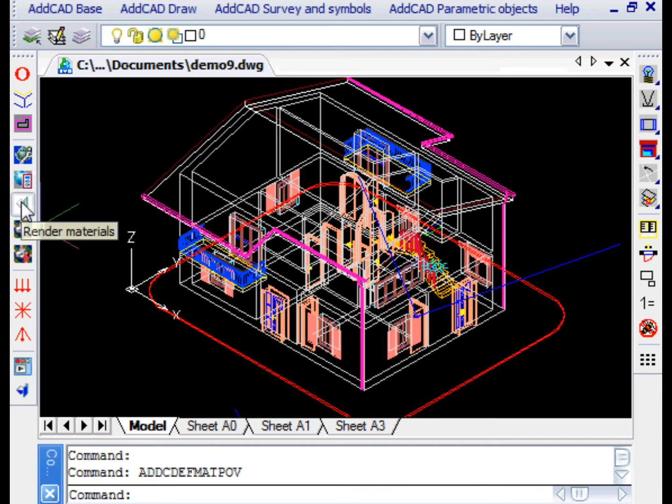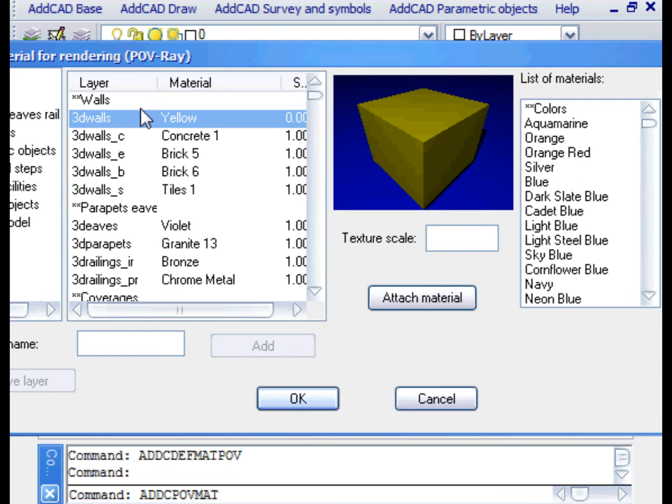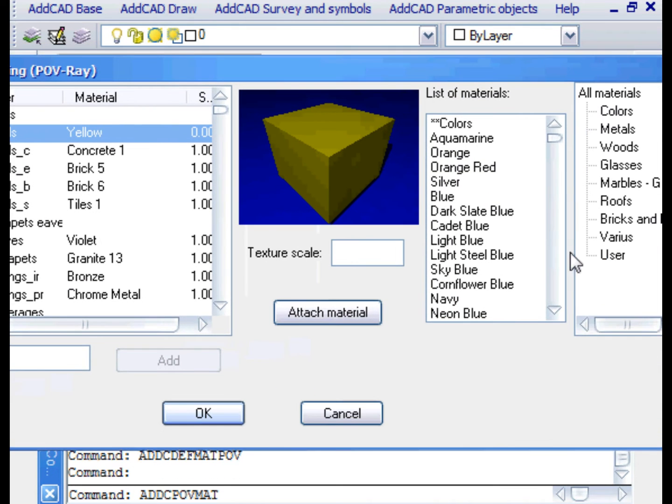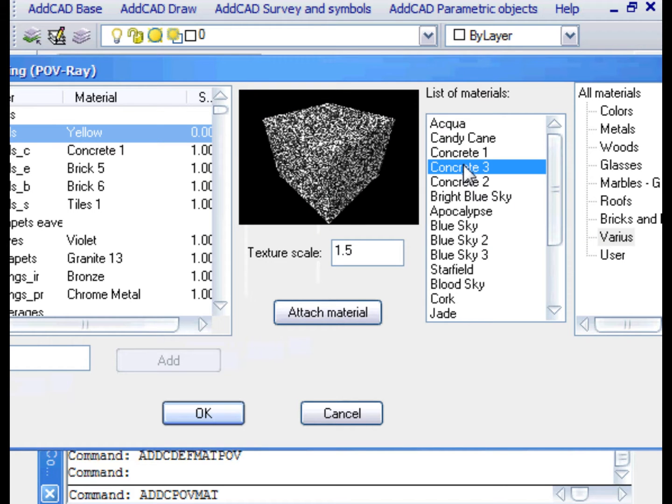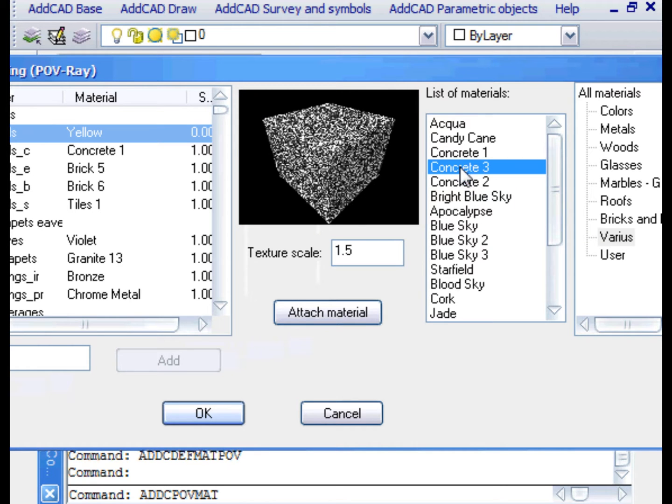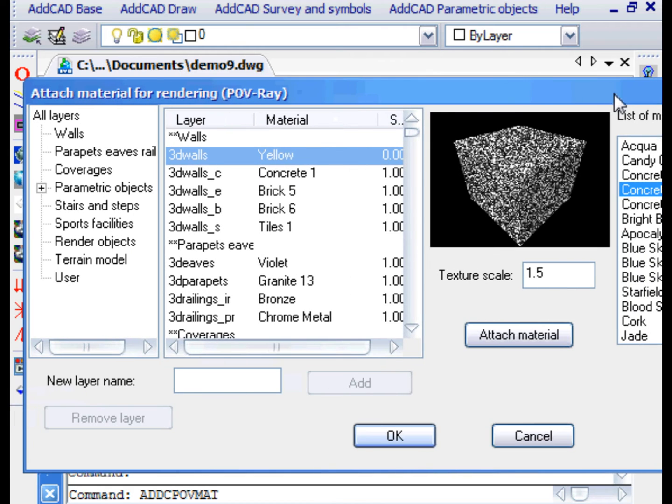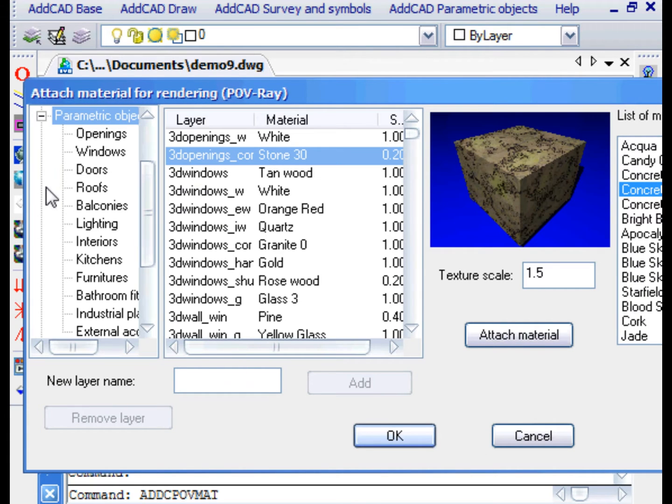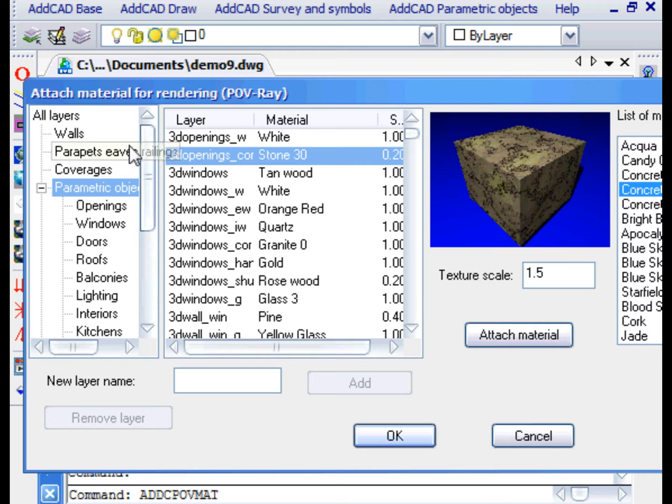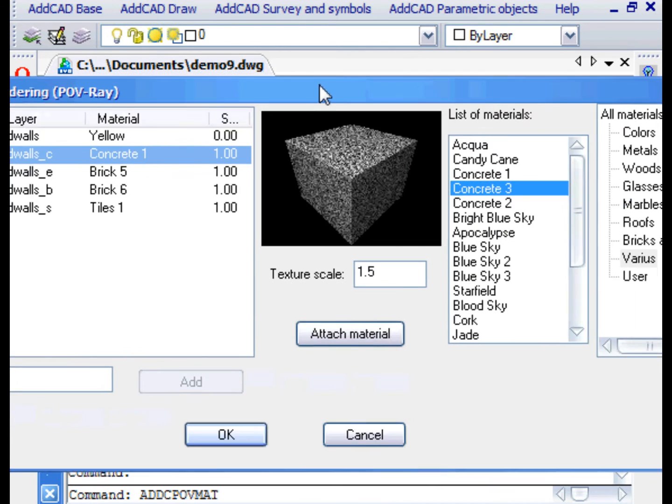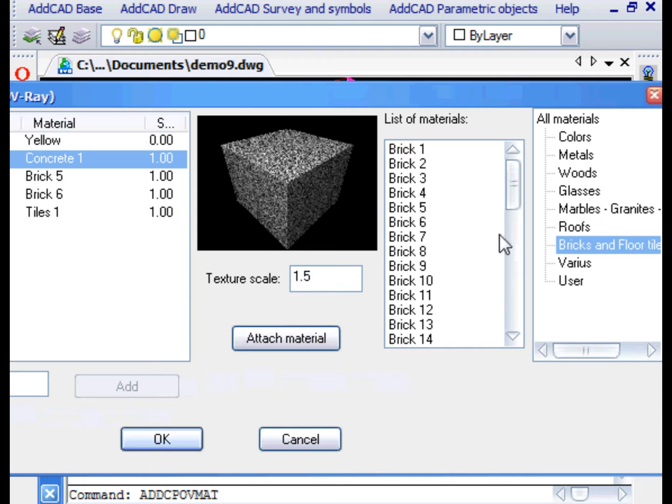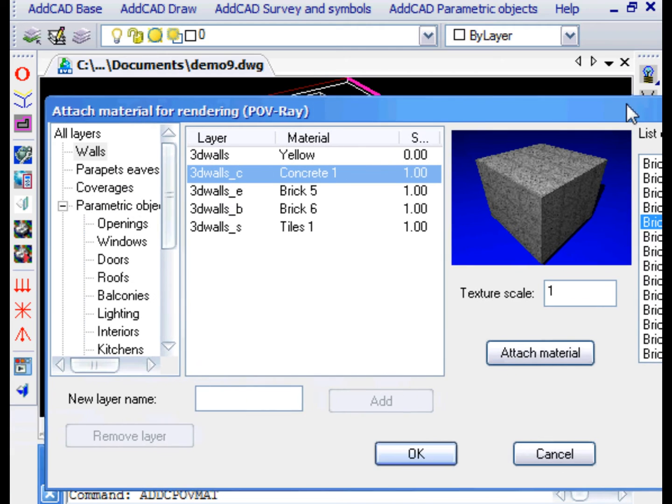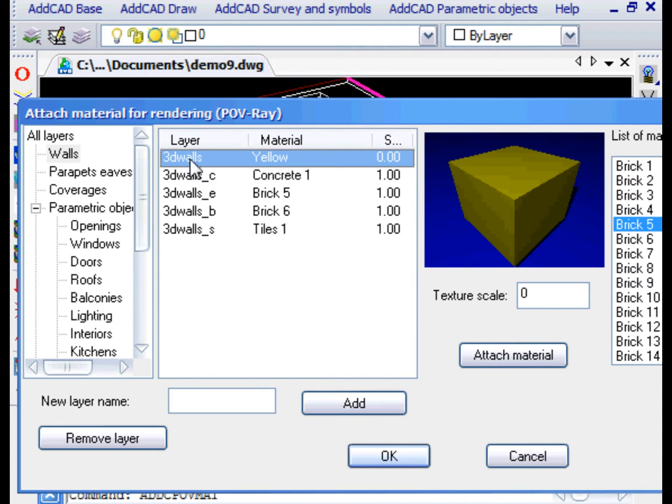We also have the POVMAC command that allows you to associate a material with a layer of the drawing. This is a simple method used by ADCAD to bind the materials. On the left we have layers grouped according to various categories. On the right we have the materials grouped by categories. We see that among the materials we also find Concrete 3 that we just defined. It is possible to select a layer and see which material is associated to it and select a new material such as brick and associate it with the Attach Material button.